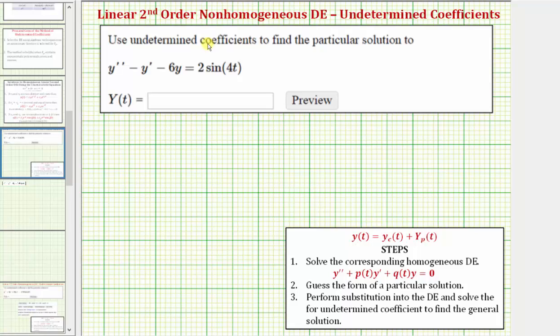Welcome to an example on how to find the general solution to a linear second order non-homogeneous differential equation using the method of undetermined coefficients.